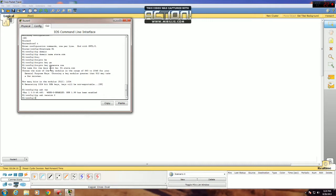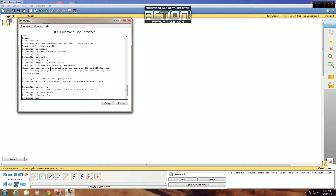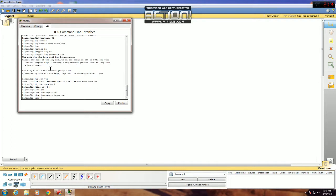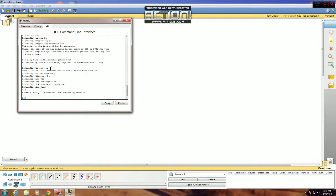And now the final thing you need to do is configure your VTY lines to accept only SSH. To do that, just go line VTY 0 4 transport input SSH. This configures your VTY lines to only accept SSH, and if you tried telnetting into a router with this command set, it would not allow it. So end, save your configuration.